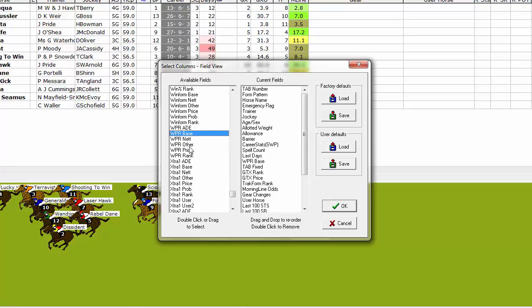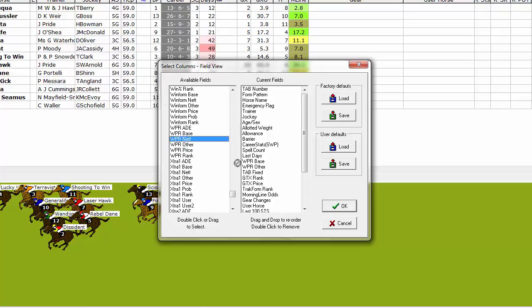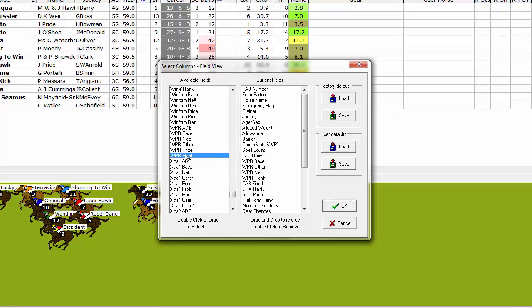Next do the same for WPR Other, WPR Net, WPR Rank and WPR Price.